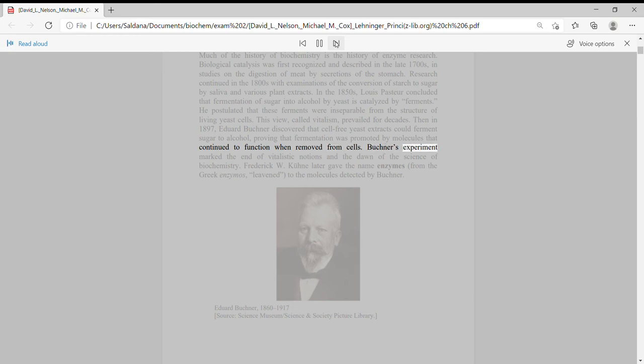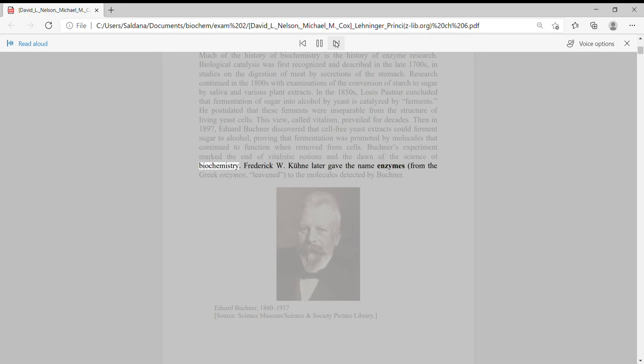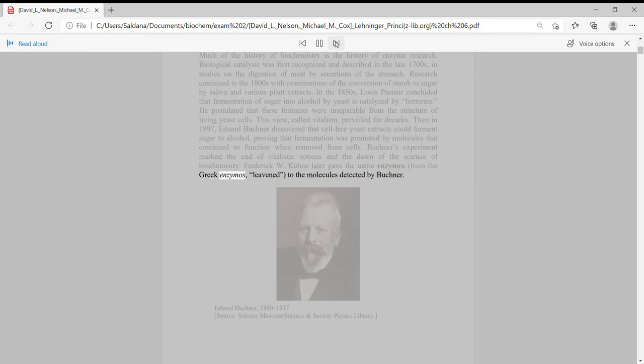Buchner's experiment marked the end of vitalistic notions and the dawn of the science of biochemistry. Frederick W. Kuhn later gave the name enzymes from the Greek enzymos, levant, to the molecules detected by Buchner.